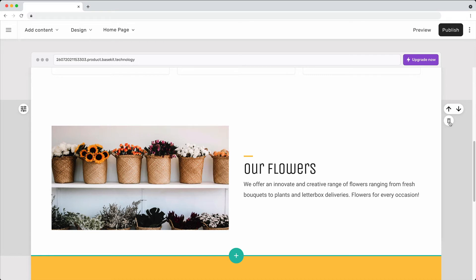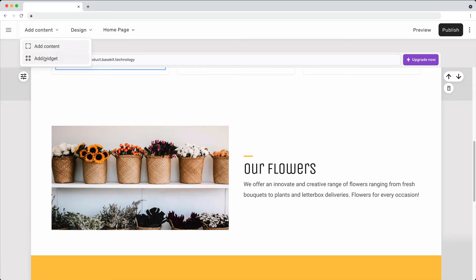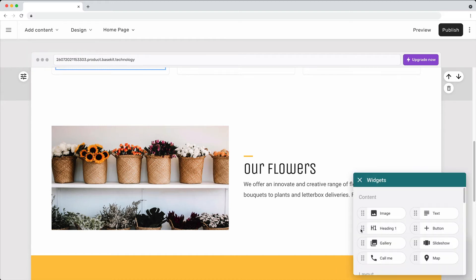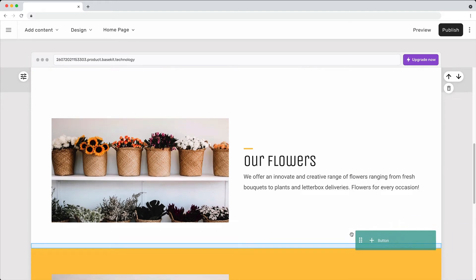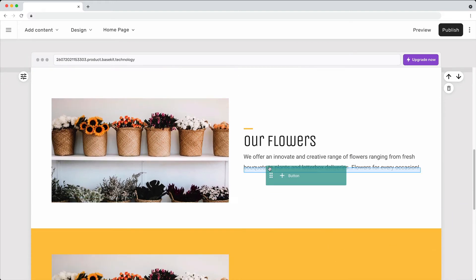To add smaller pieces of content called widgets, select Add a widget from the menu. Drag the widget and drop it where you want it to appear.